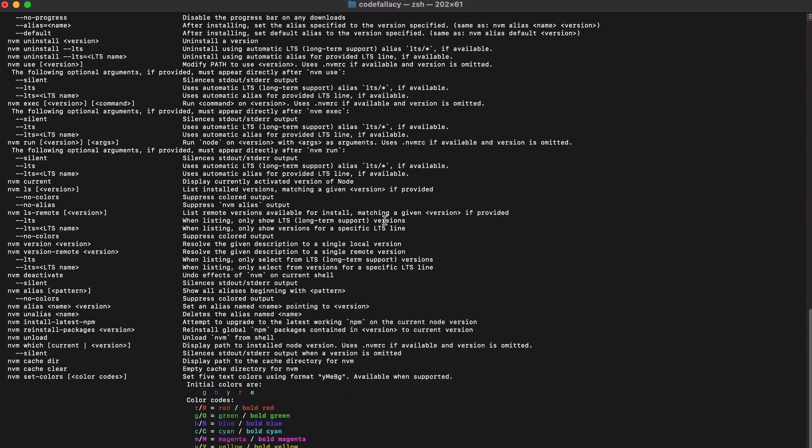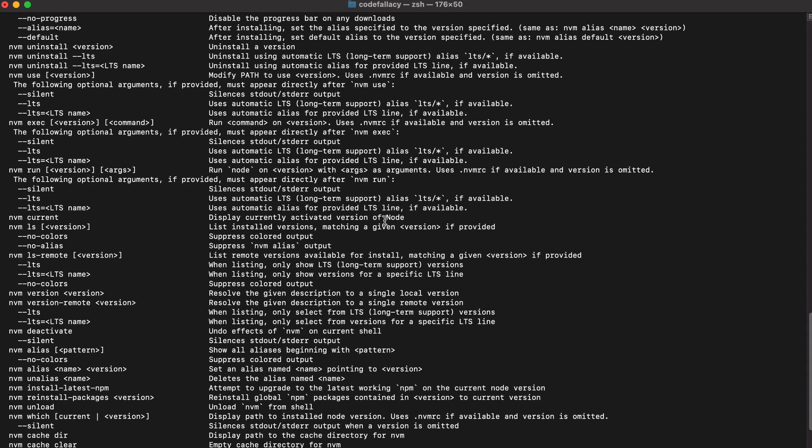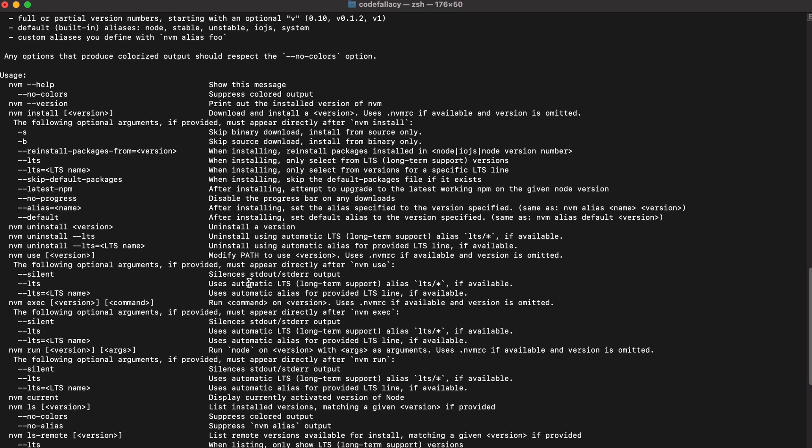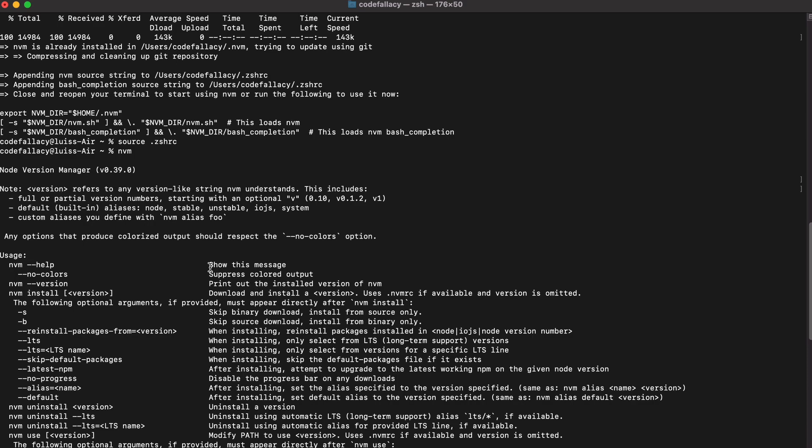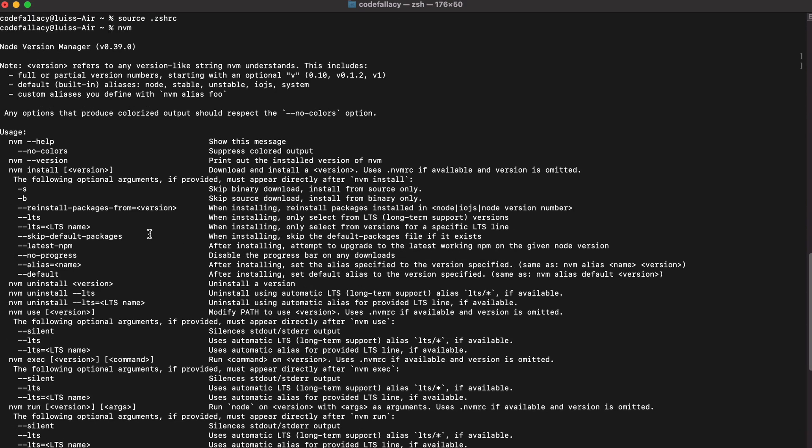I know this isn't a very intuitive terminal. After this video, I am going to show you how to install power level 10K themes and oh my ZSH.